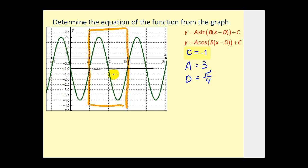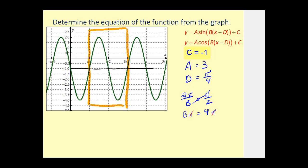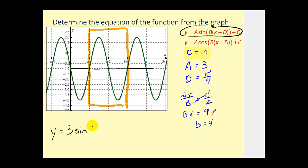Now we have to determine the period so we can find the value of b. Remember, two pi divided by b equals our period. Three pi over four minus one pi over four is two pi over four, or pi over two. Using cross products, b times pi equals four pi. Dividing both sides by pi, b equals four. So we have y equals three sine of the quantity four times the quantity x minus pi over four, minus one.